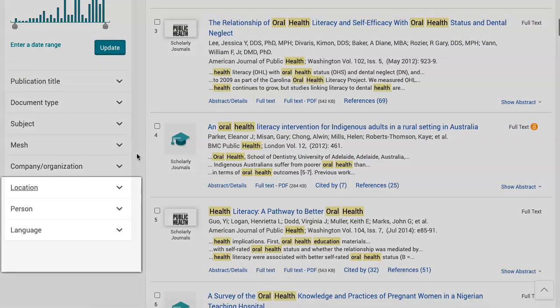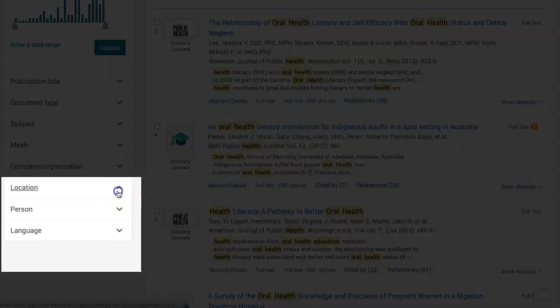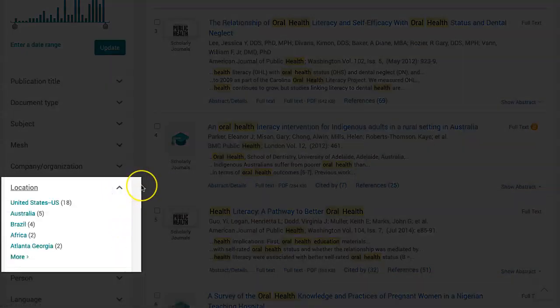Such as the ability to readjust your date range under the publication date heading, or further down on the page, under the location heading, you can select a geographic area where the research took place.